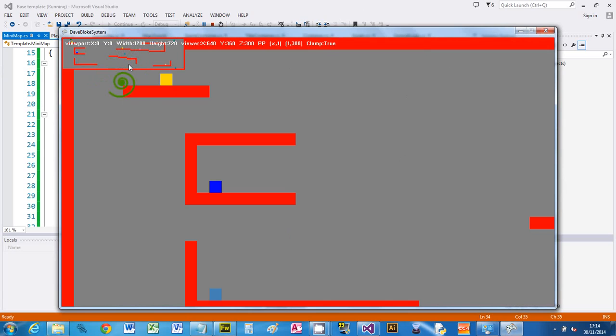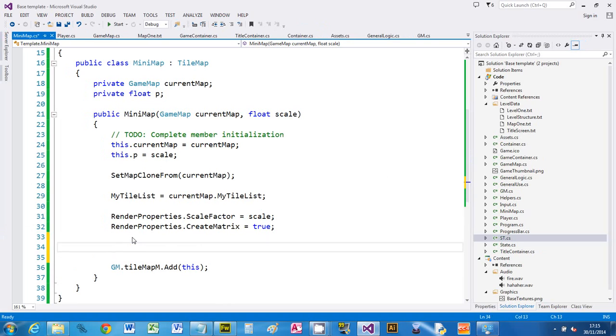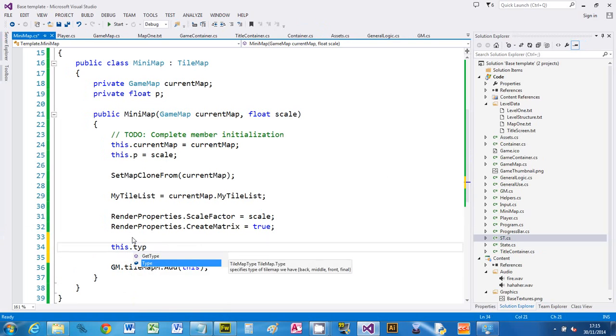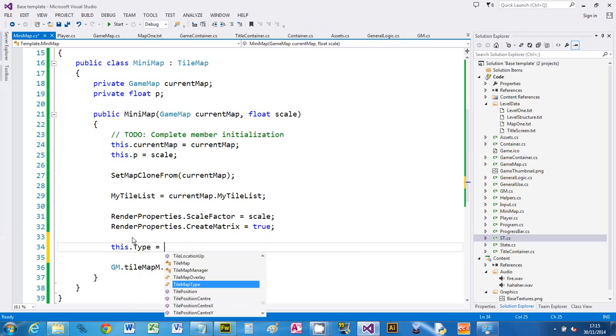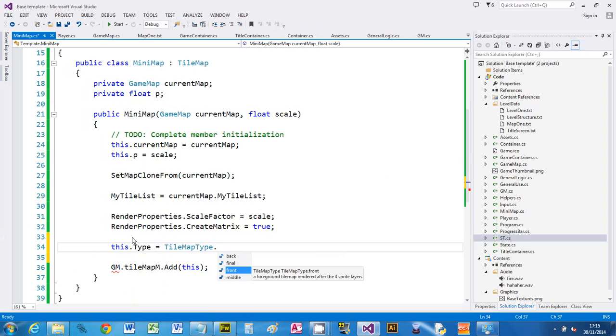The other thing you can see is that my player controlled sprite, which is still working, is on top of it. So we need to alter the type of map. Let's go back to the minimap definition. So I'm in my minimap and I'm going to say this.Type and we want TileMapType and we're going to say Front. So this is drawn after any sprites.